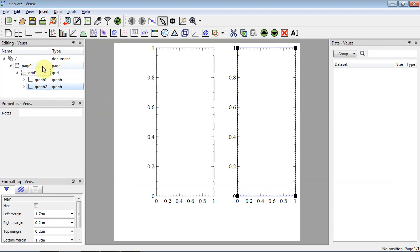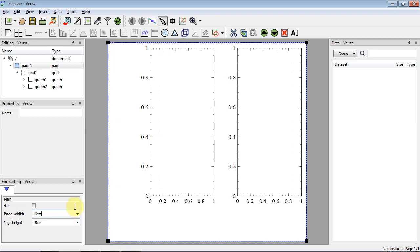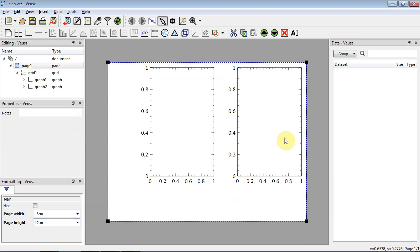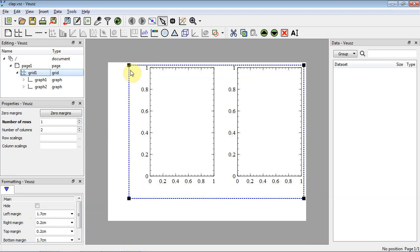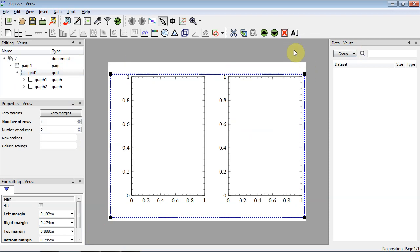Now let's start altering some formatting. We need to set the size of our figure. It's important to think about physical size — typically a figure will be either 8 cm wide (one journal column) or 16 cm wide (two columns). Let's set it to 16 cm wide and about 12 cm tall for now, adjusting later as needed. Now with our page and grid set, let's expand the grid margins a bit to see the structure.